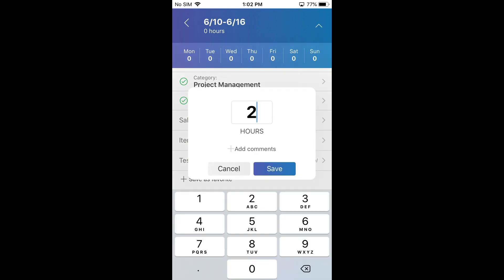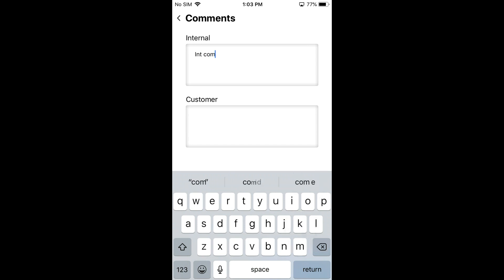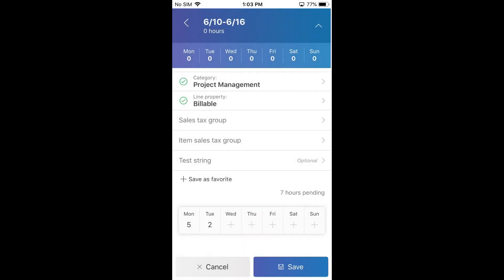At the bottom I can enter the time and just start saving it. I can also enter comments right in here. We have internal comments and external comments. External comments will print on the customer invoice, and the internal comments are typically for your approver. The little note icon at the bottom is an indicator that there are comments on that time entry.